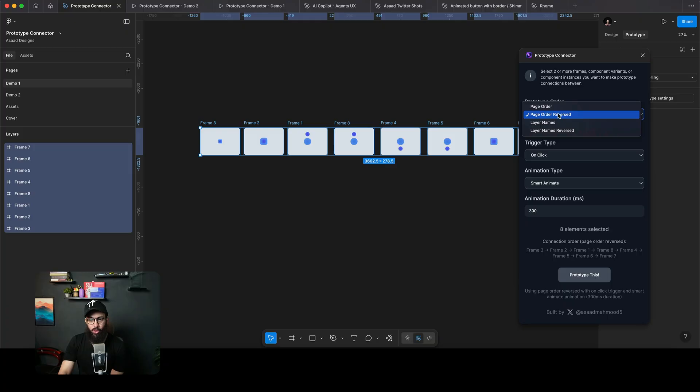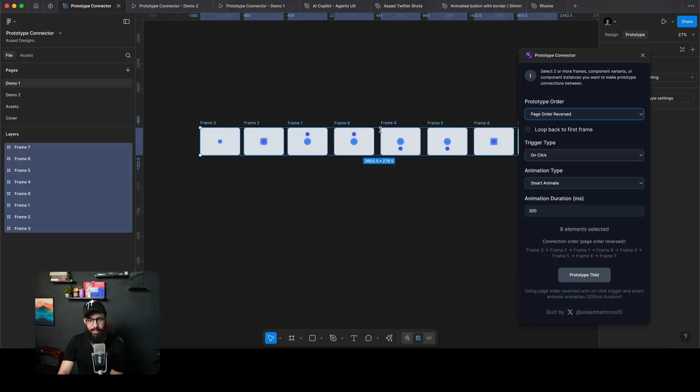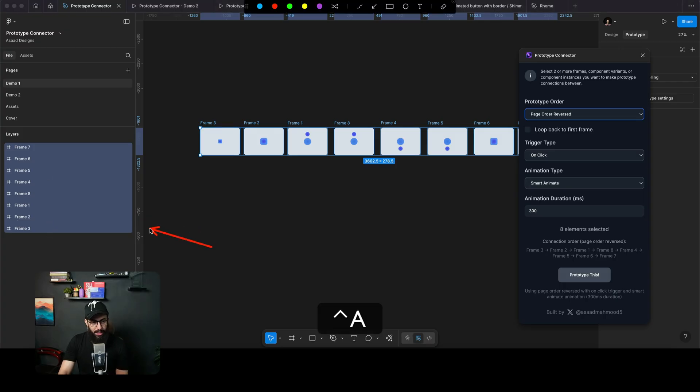So I have four orders here. By default, as you can see, the order is three, two, one, eight, four, five, six—whatever it is, it's actually flowing from the page order, which is three to seven. So that's what's happening here.